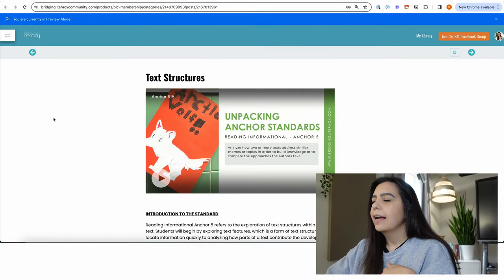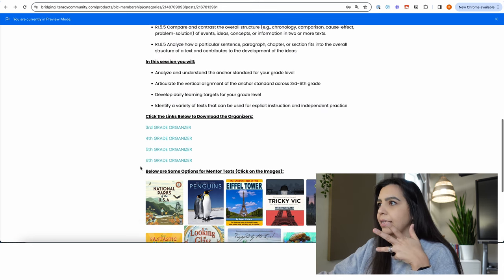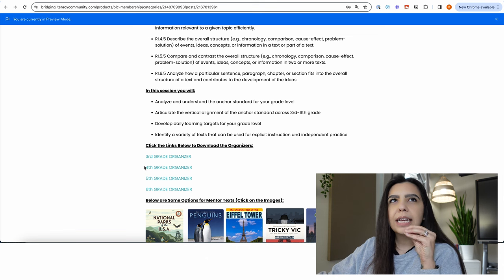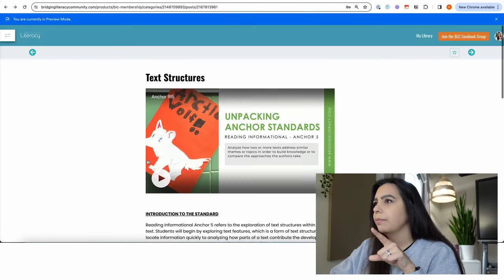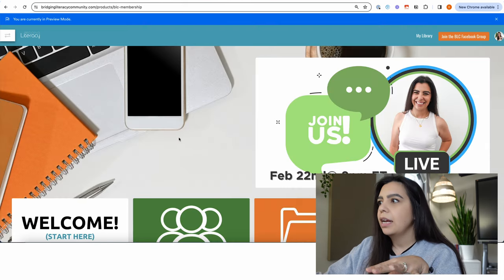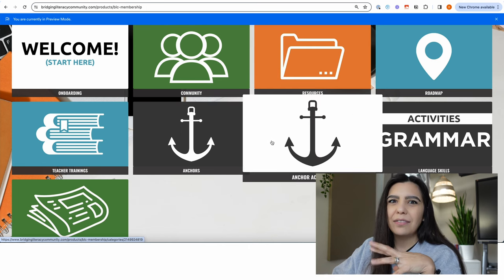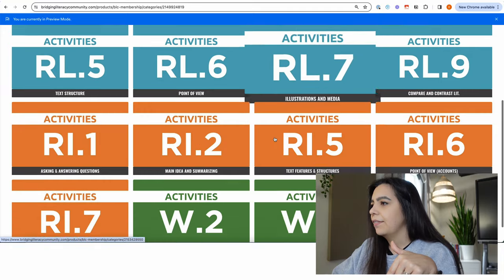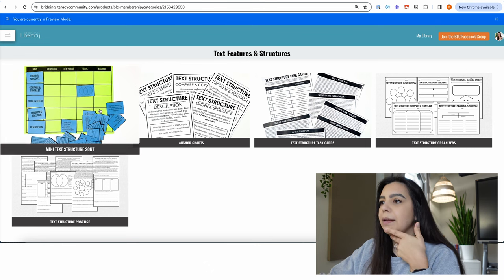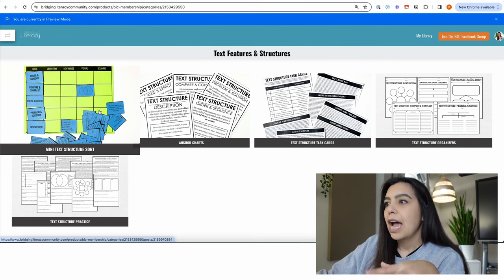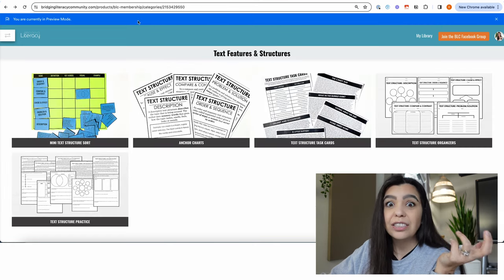Now that I have this, I can either print it out or keep it in my Google Drive to come back to. Now I know what I want to teach — I'm going to give a general idea of what text structures are to my students, then start introducing one of those structures. Let's go back into the main community area and into the anchor activities. I'll go to RI5 for text structures. The first thing is a mini text structure sort, which is great for helping kids identify the differences between the different text structures.